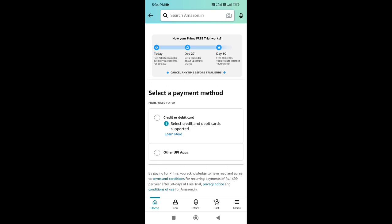You can pay 2 rupees. If you pay 2 rupees, you can see the refund within 2 hours. You can activate the premium. So you can pay 2 rupees and see the refund within 2 hours. After 30 days, you can see the UPI charge is ₹1,499.